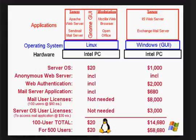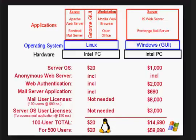Let's go to what's the difference and why do some people choose to use Linux. Look at the Linux on the left hand side. As a server operating system it costs $20. The equivalent of it on the Microsoft side costs $1000. Anonymous web server is included in both operating systems. Web authentication is free on the Linux side, costs $2000 on the Microsoft side.